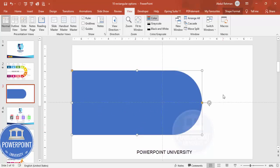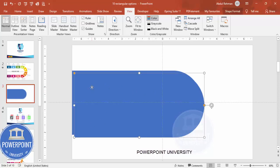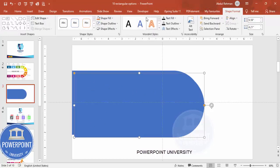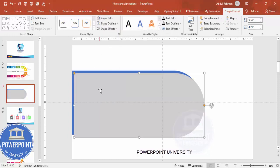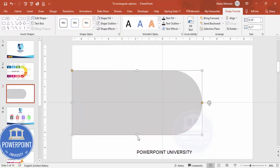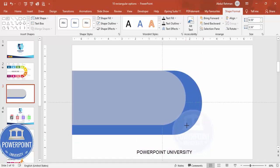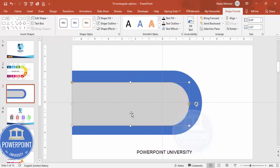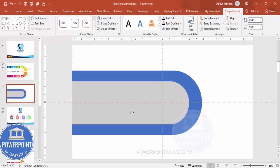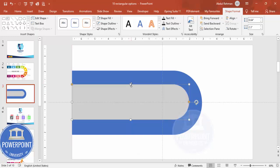Depending on your requirement you can increase the width and height — let me increase the height and width both, and make sure this is in the center. Now I'm going to duplicate this by pressing Ctrl+D and give a different color for this. Then I'm going to reduce the size. Make sure that it is center aligned, and reduce the height further.